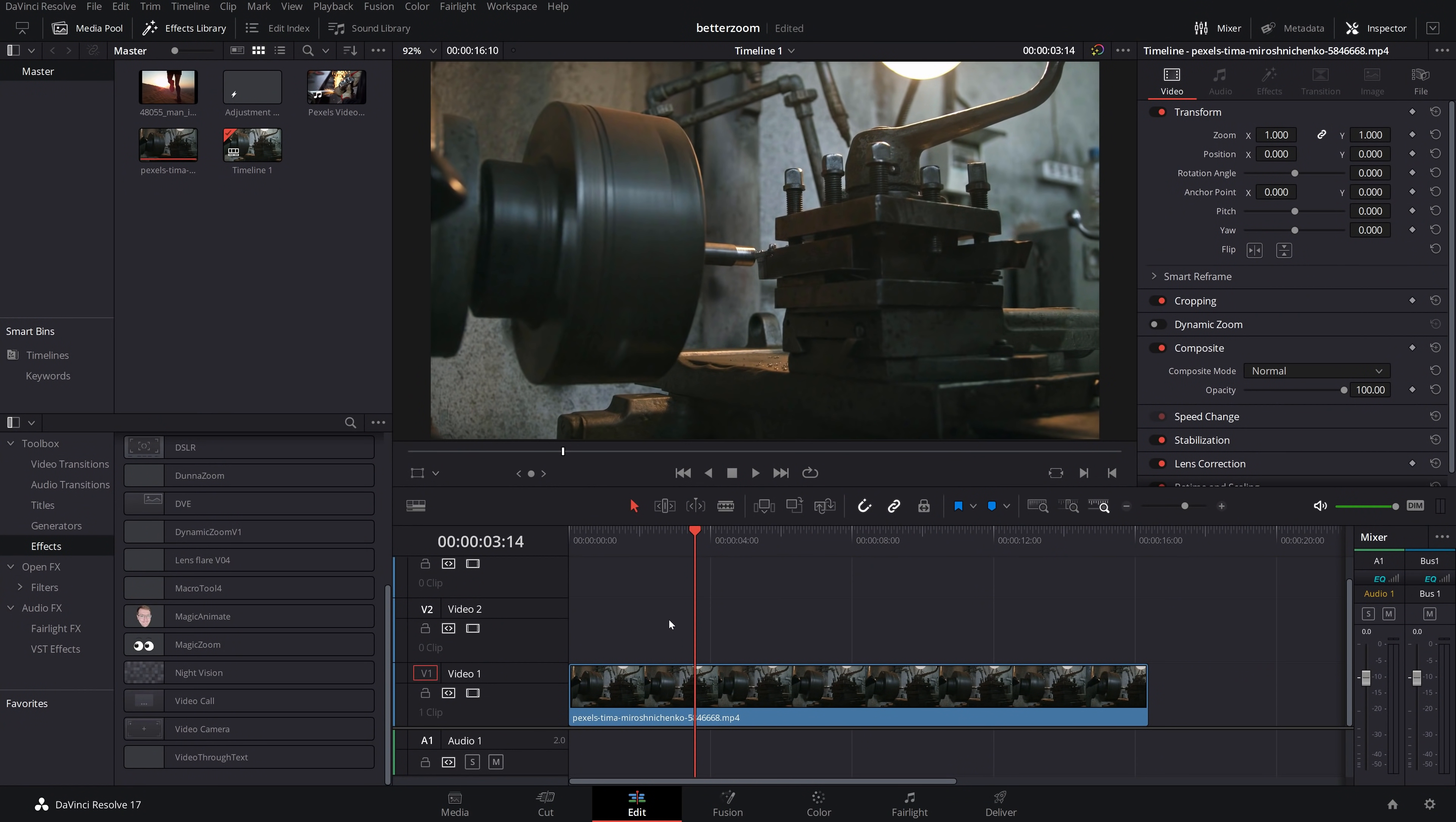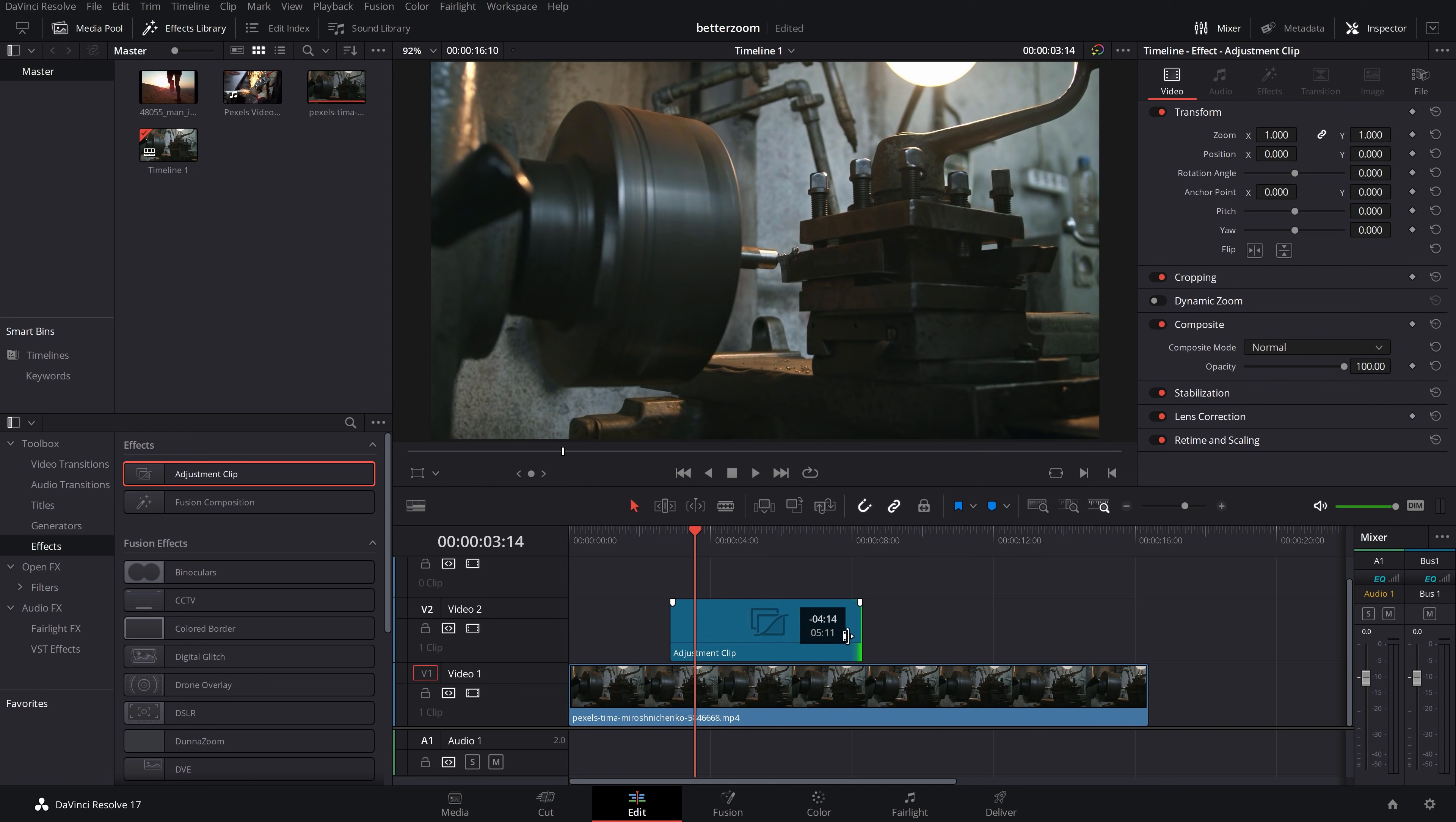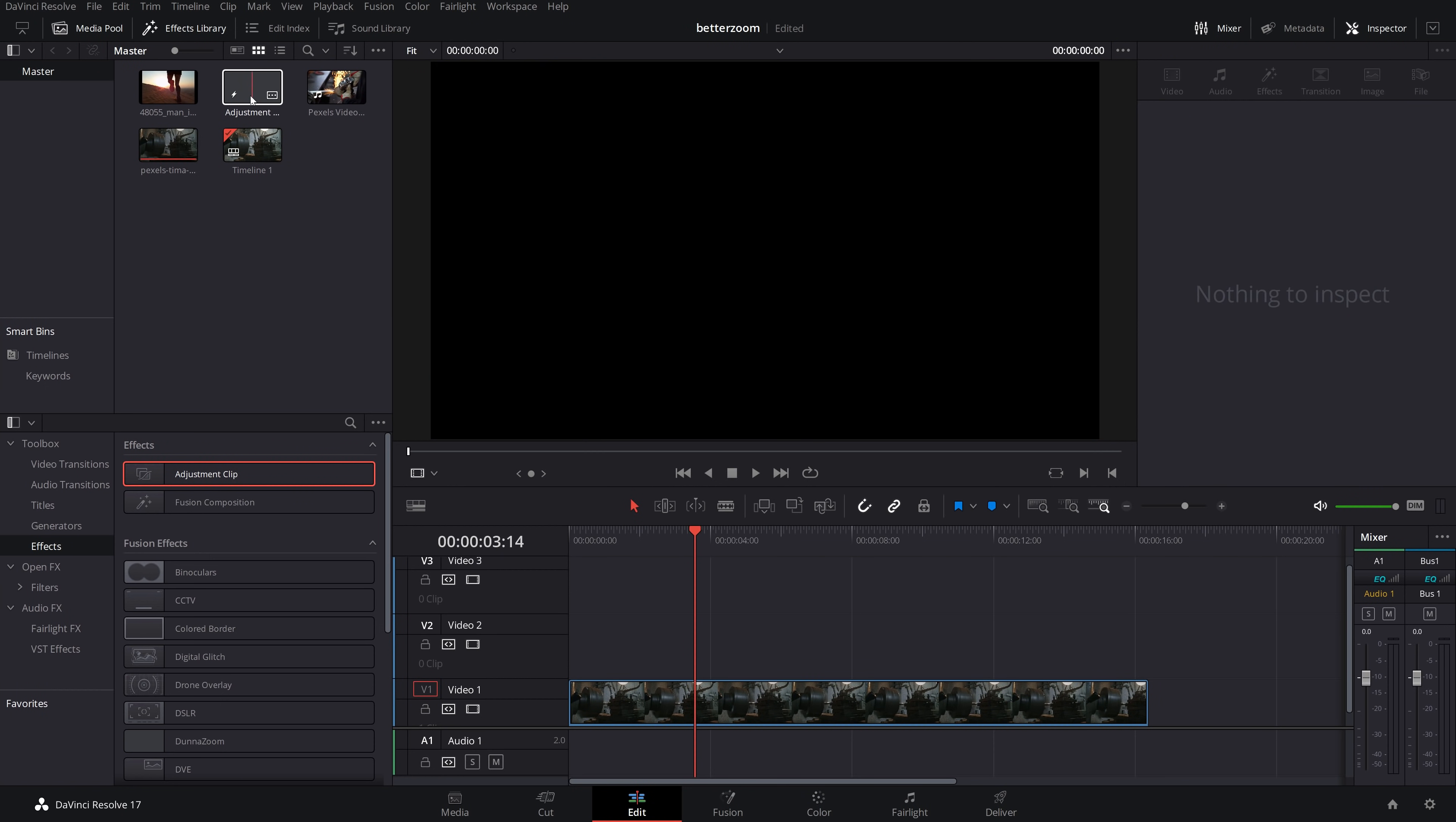So what you want to do, as soon as you open a project where you think you may use this tool. Open the effects library. Go to effects. Grab an adjustment clip. Put it on your timeline. Cut it to a rough length. Doesn't matter what. I'm just going to go with a few seconds. Grab your adjustment clip. Put it into your media pool. Delete the one off your timeline. And then when you want to add an adjustment clip, you don't use this one from the effects library. Use this one from your media pool and that guarantees that you'll have no hiccups and everything will work as expected.